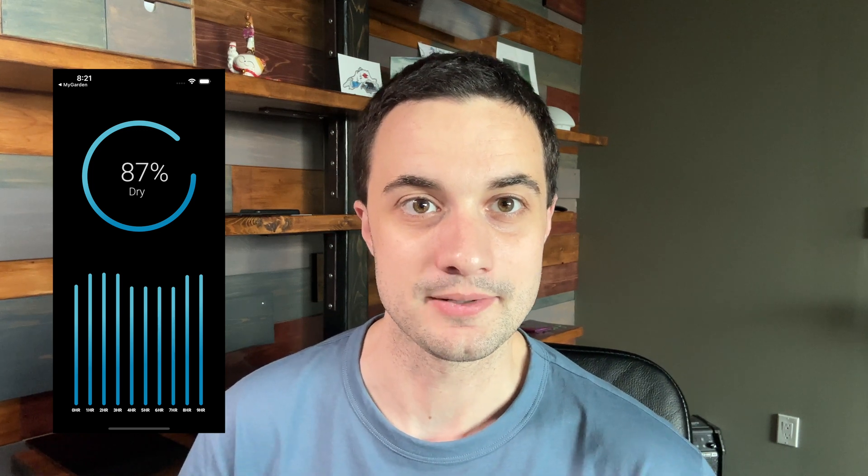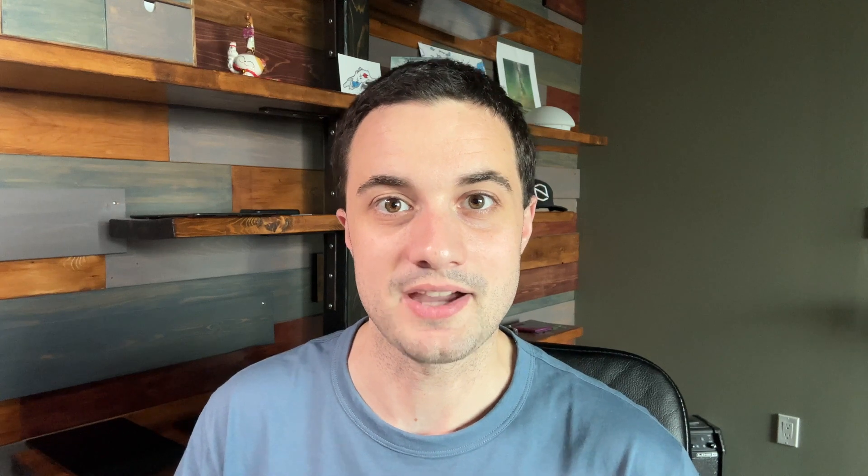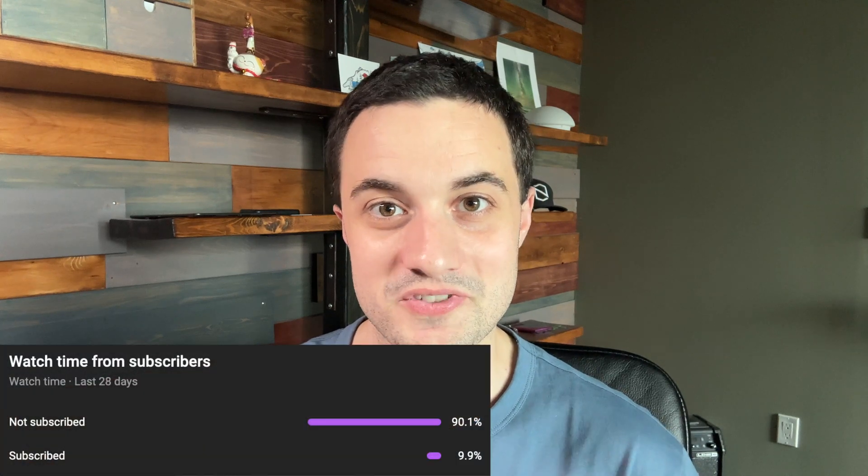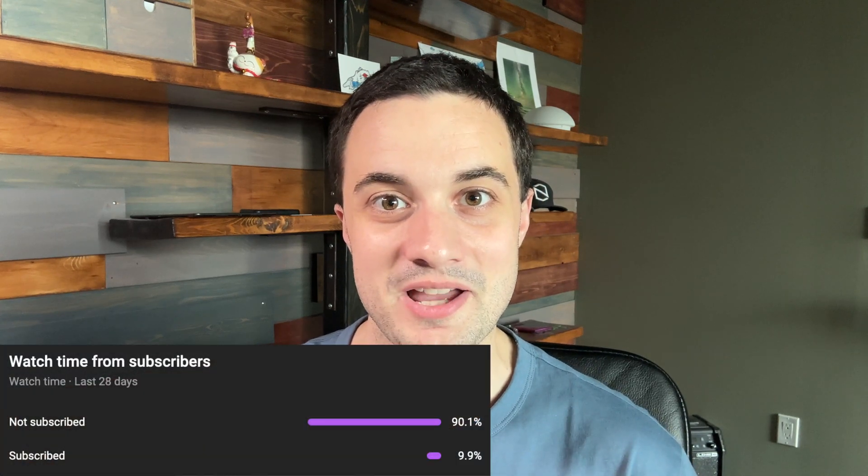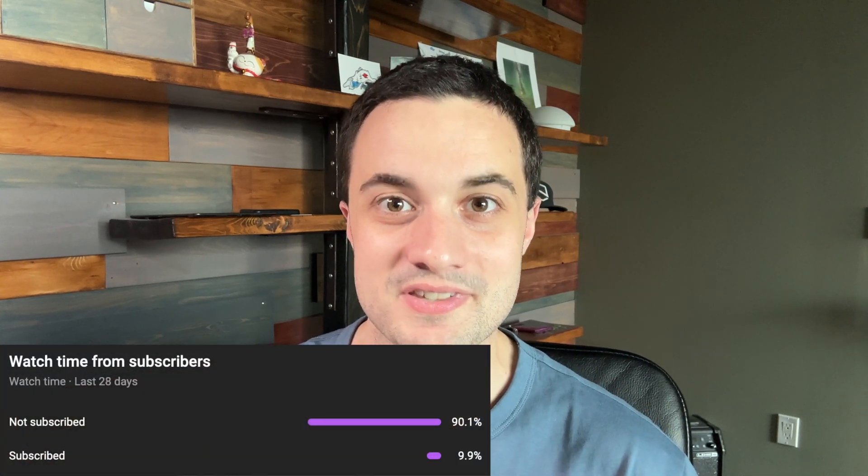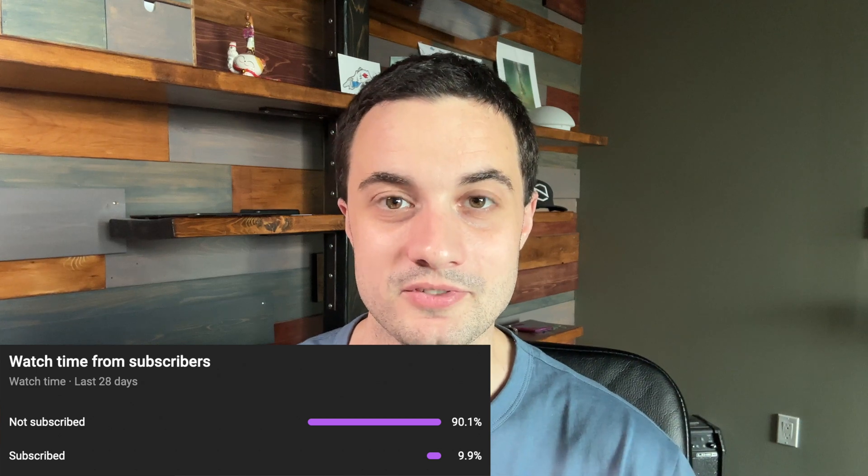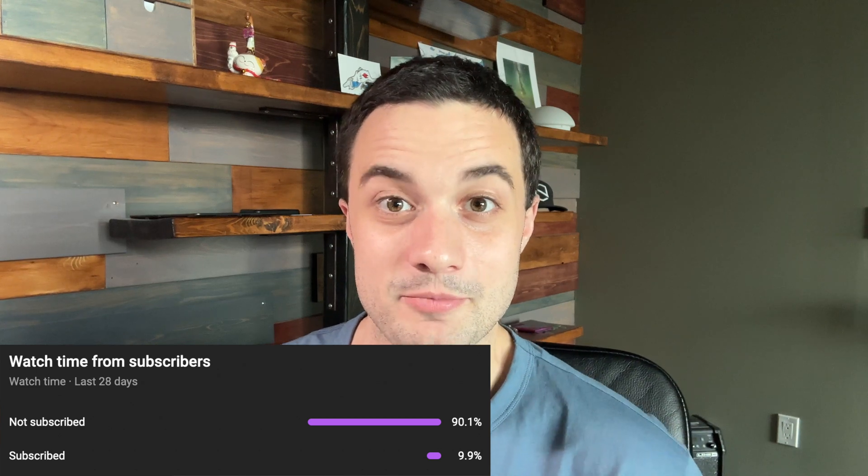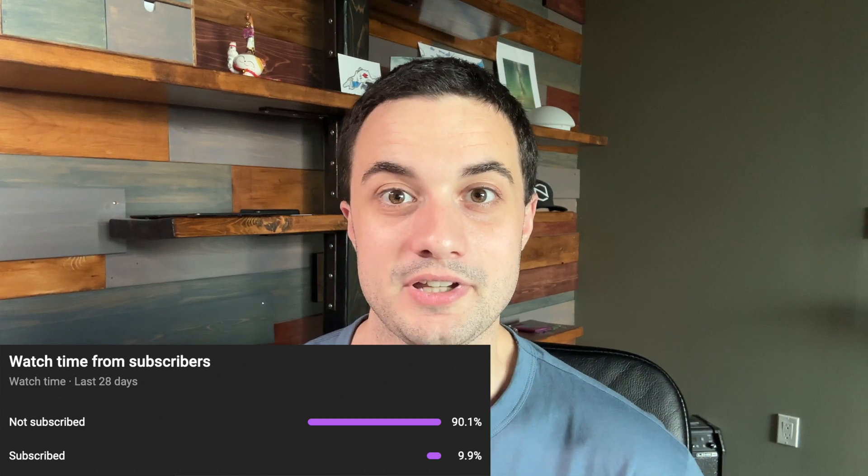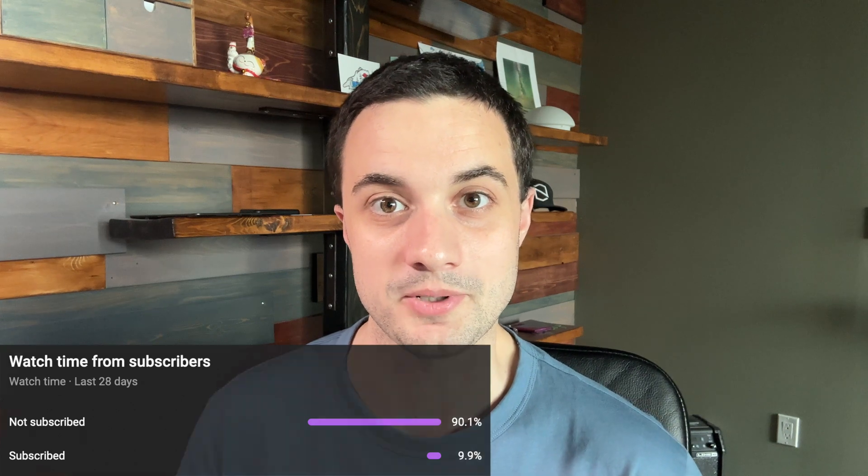Before we get started I just want to quickly highlight the fact that most of you guys aren't subscribed. It's actually a pretty big difference. If you could like and subscribe and maybe you can comment I'd be really thankful. It really helps support the channel and me bringing these tutorials to you.